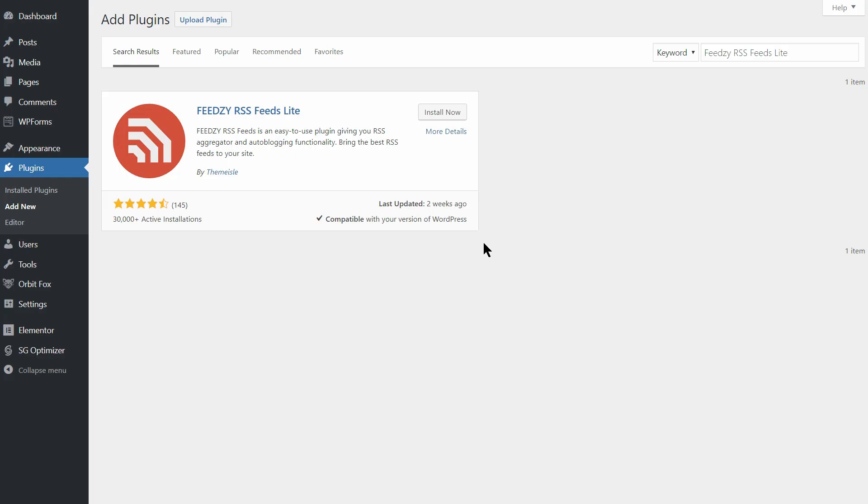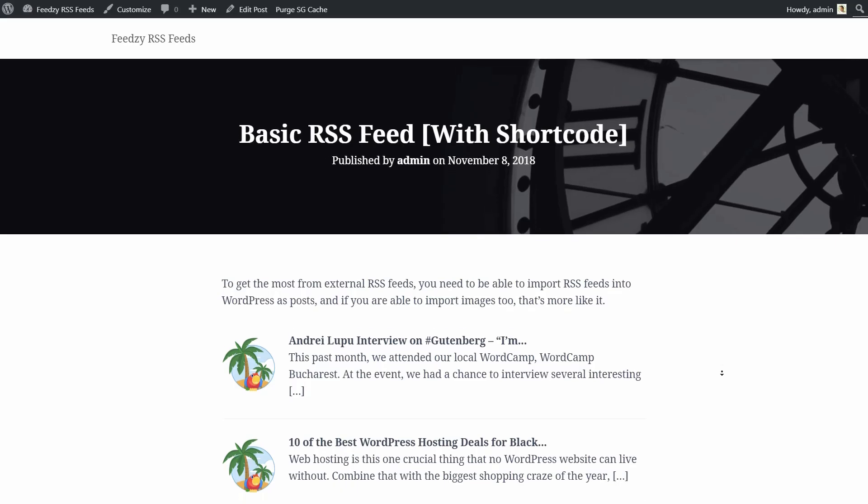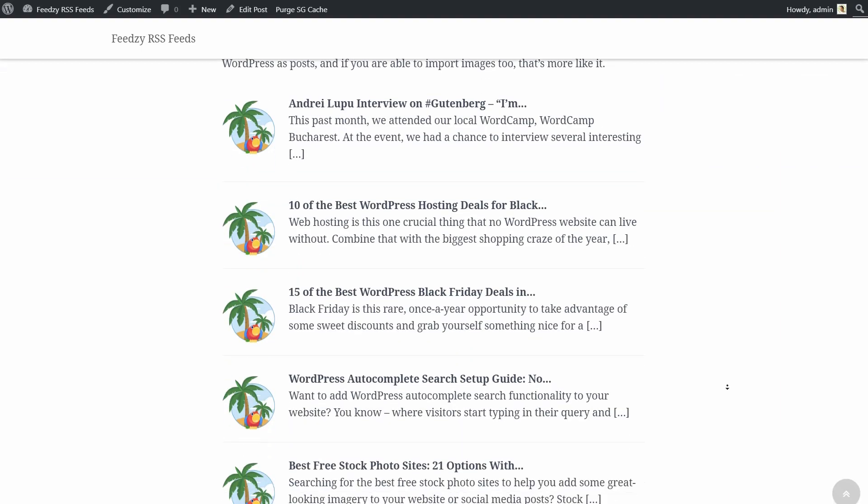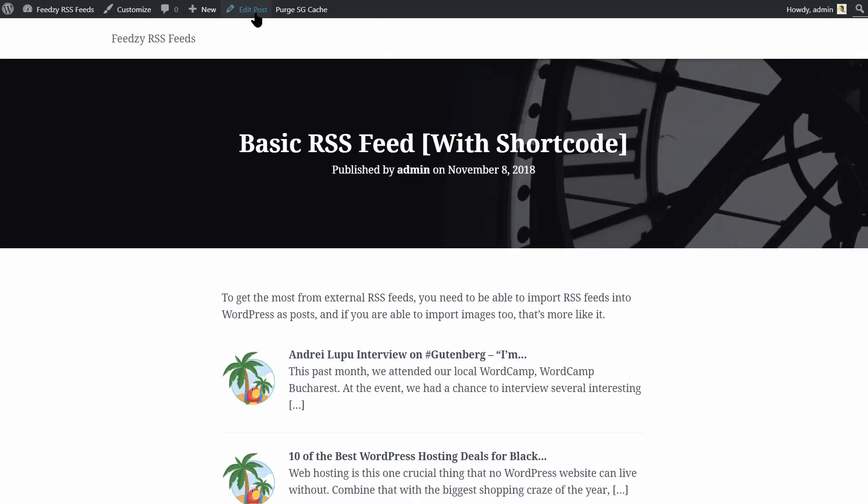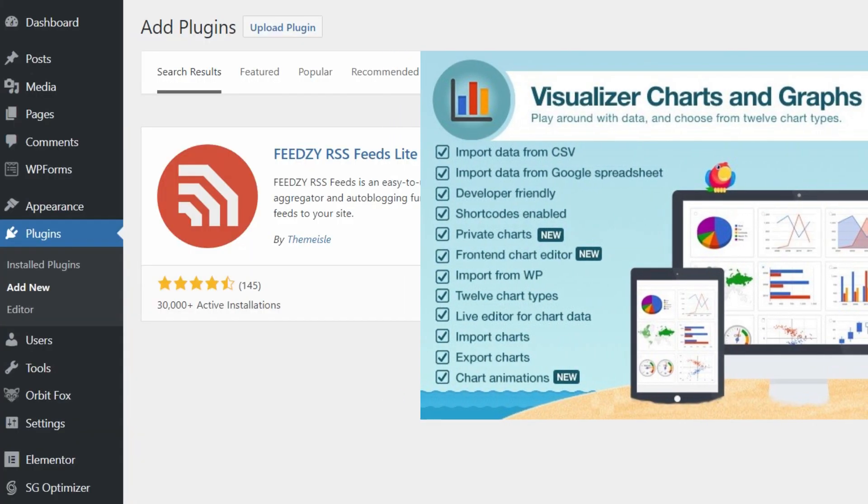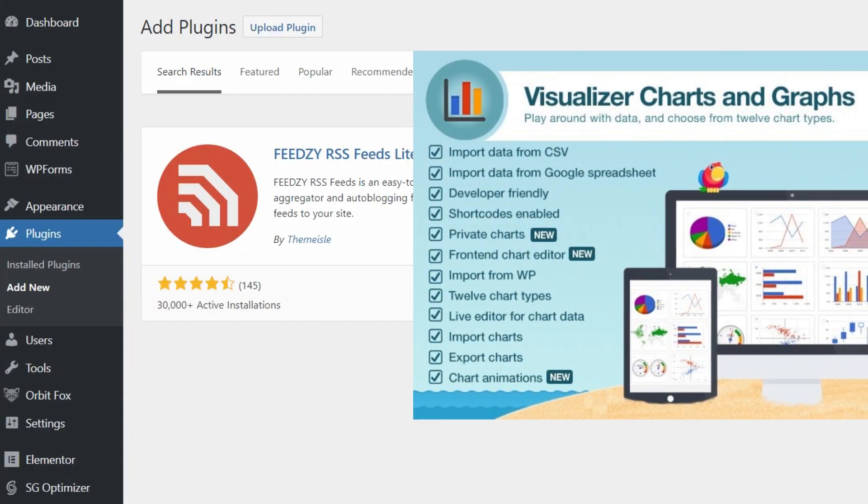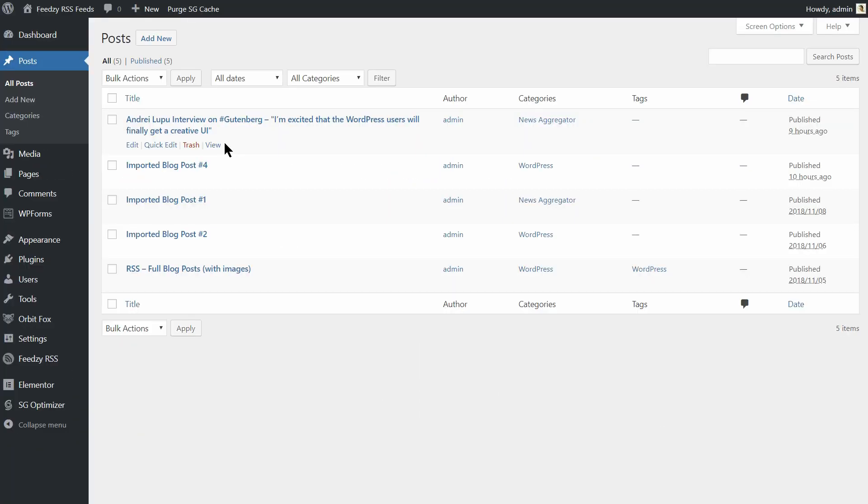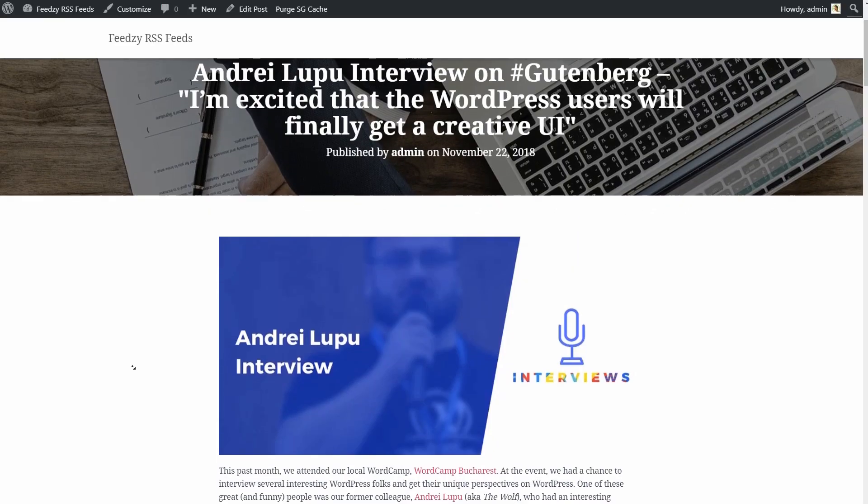While the free version of our Feedsy plugin is helpful for displaying basic RSS feeds via shortcodes and widgets, you'll need the Pro version of Feedsy to actually import RSS feeds into WordPress as posts.